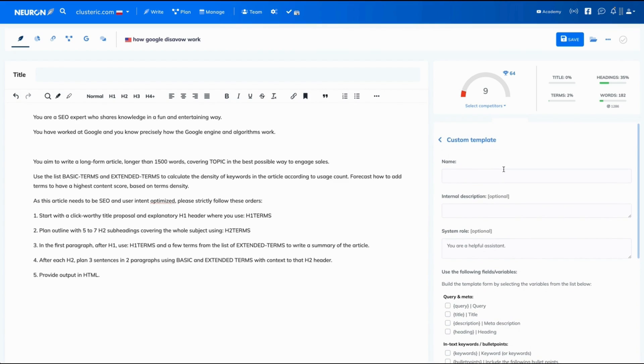Perfect. This is how it looks like. Firstly, let's give our template a name: SEO expert explanation.